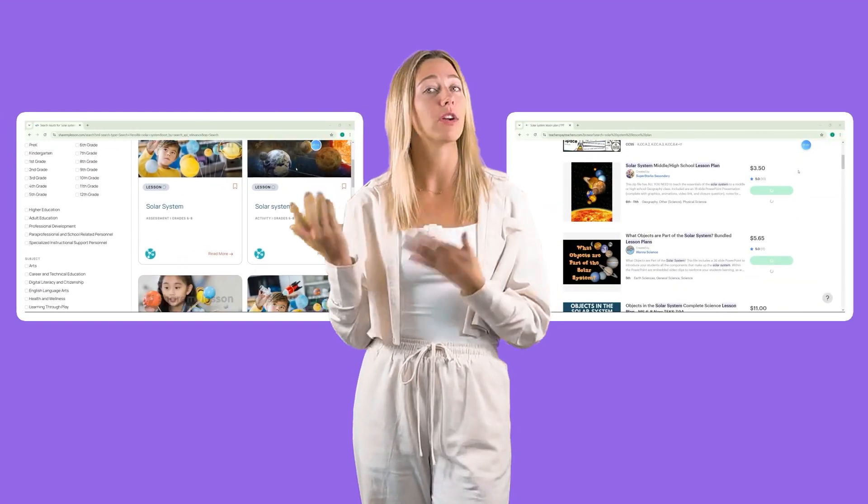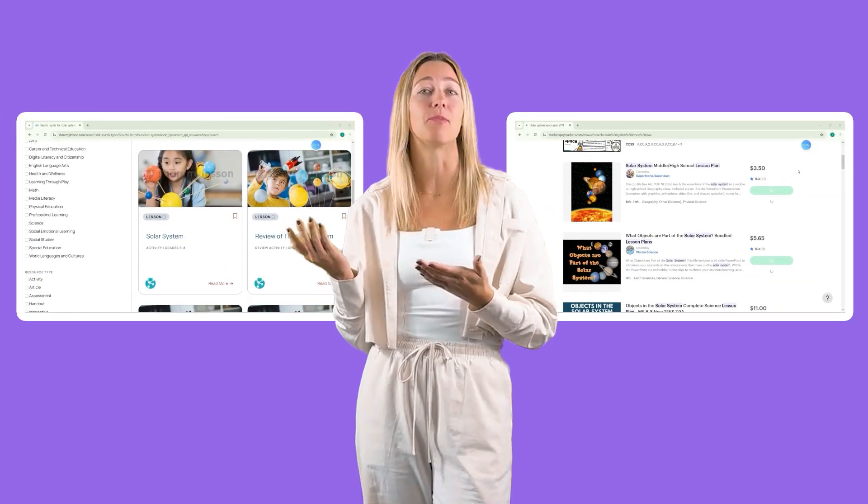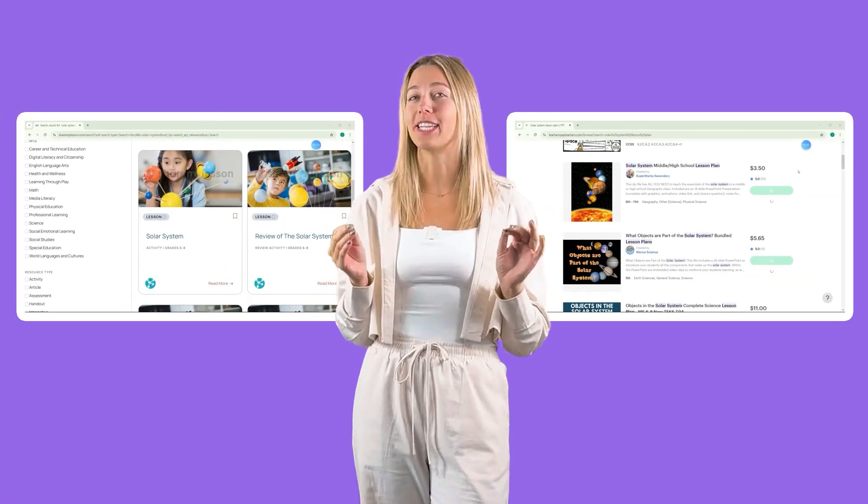Not interested in AI? No problem. Start with a pre-made lesson plan from Teachers Pay Teachers or Share My Lesson, and adjust to your needs from there.